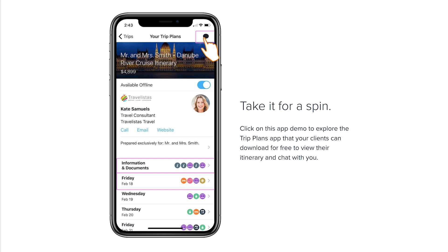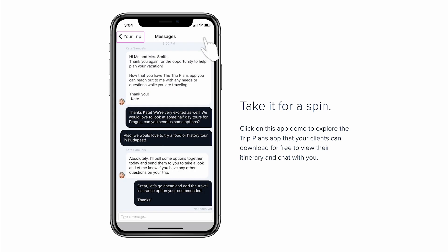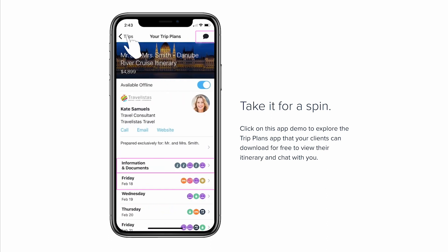Clients can also chat with you directly in the app and send you messages. They'll also get live flight updates in here, as long as you have that turned on, and those can come through as push notifications within the app as well.